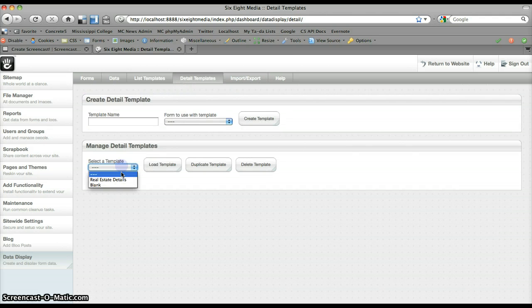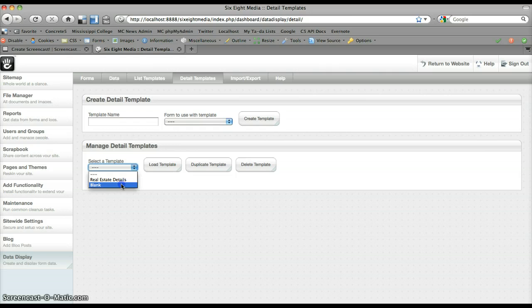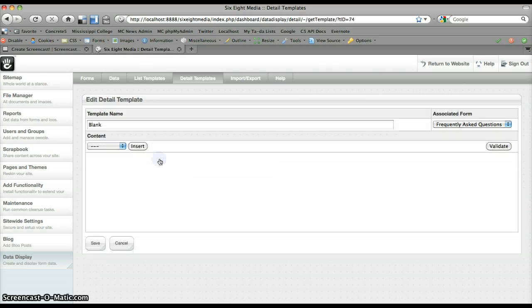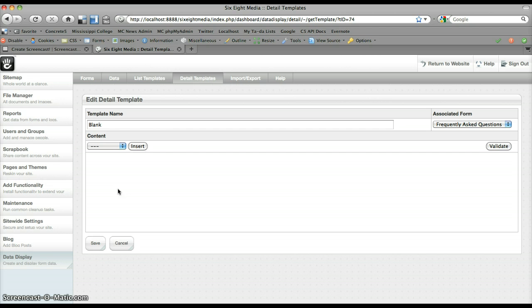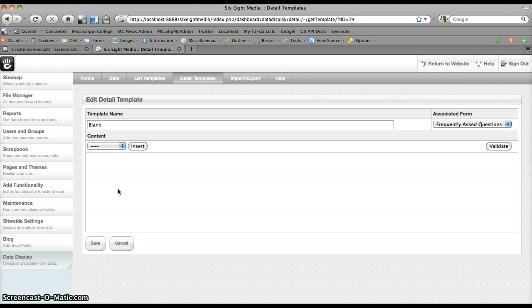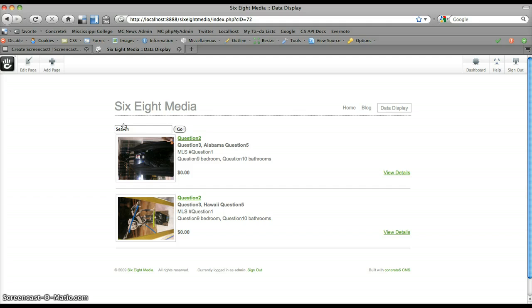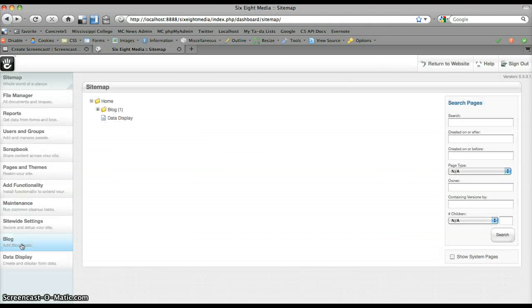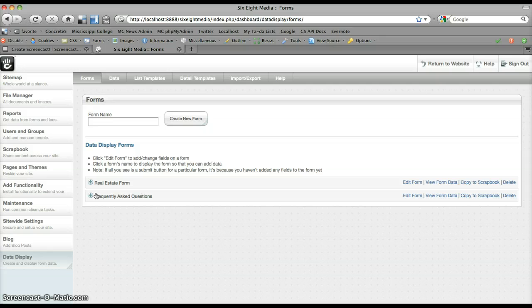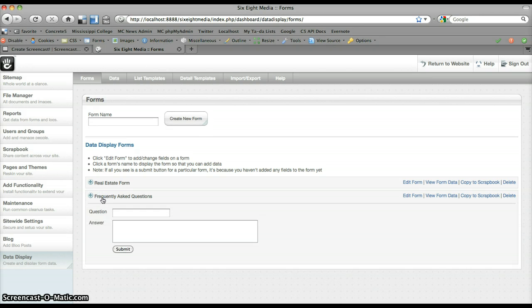And the reason for this is because this example doesn't actually use a detail template, but you do have to specify one when you add the block to the page. So we have a blank one just so we can kind of bypass that. I'm going to go ahead and go back to my data display page. Actually let's take a step back real quick. We need to add some data to this first. You can see we've got a new form for frequently asked questions.